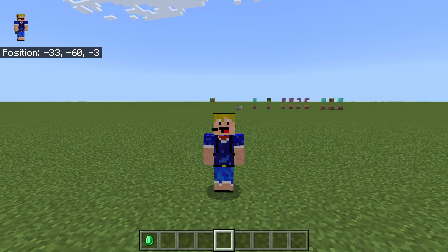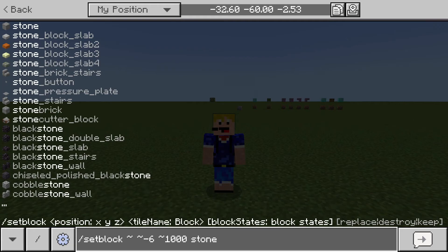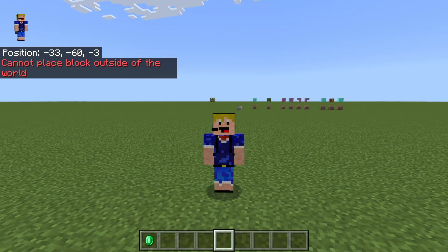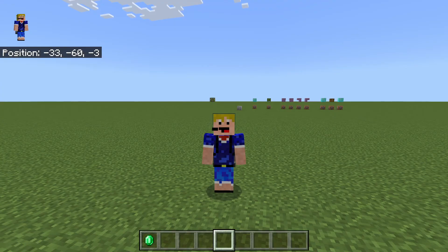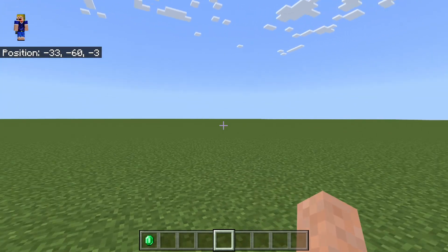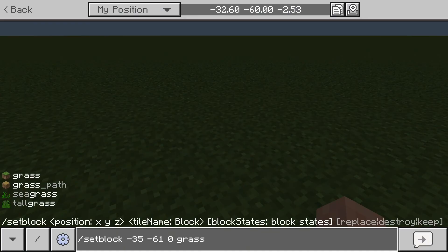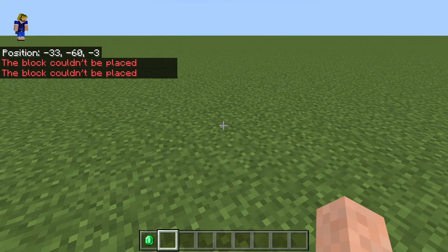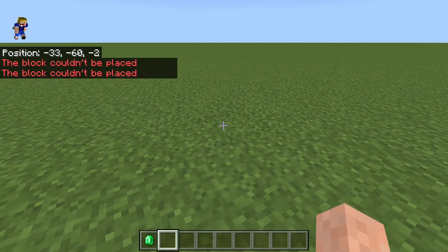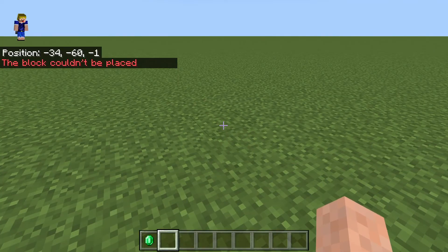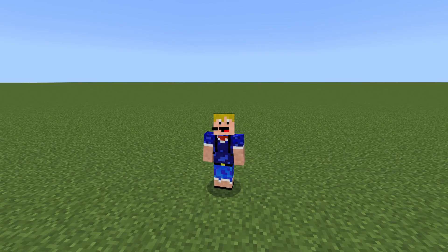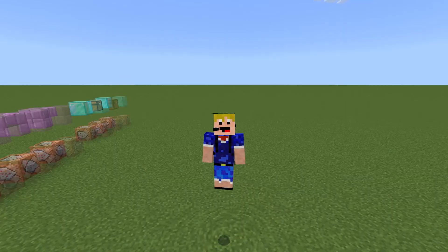If you try to place a block very far away, you'll get 'cannot place block outside of the world.' This occurs when you try to place a block in a chunk that isn't currently loaded — you can only place blocks in chunks visible around you. Finally, if you try to place a grass block on a block that is already grass, you'll also get an error. You can only place blocks if the block you're replacing is a different block.